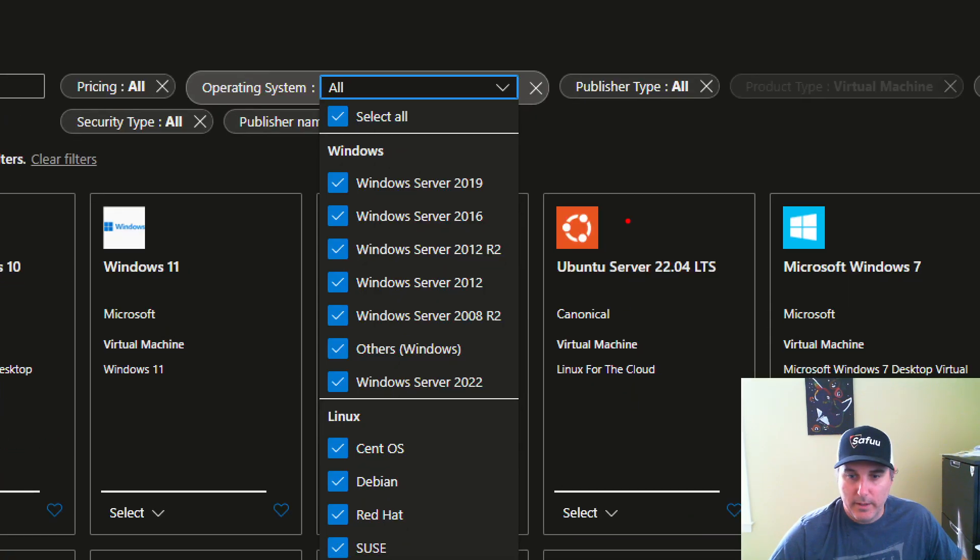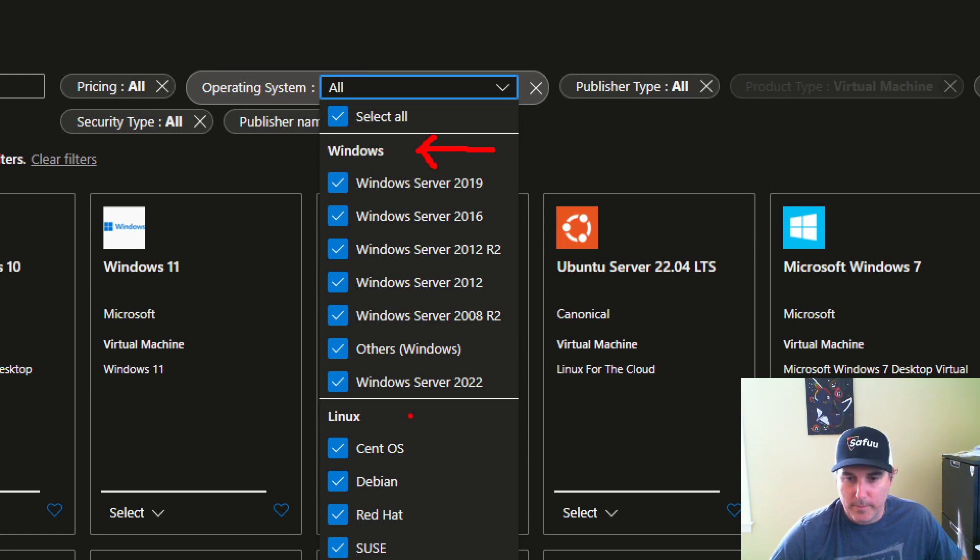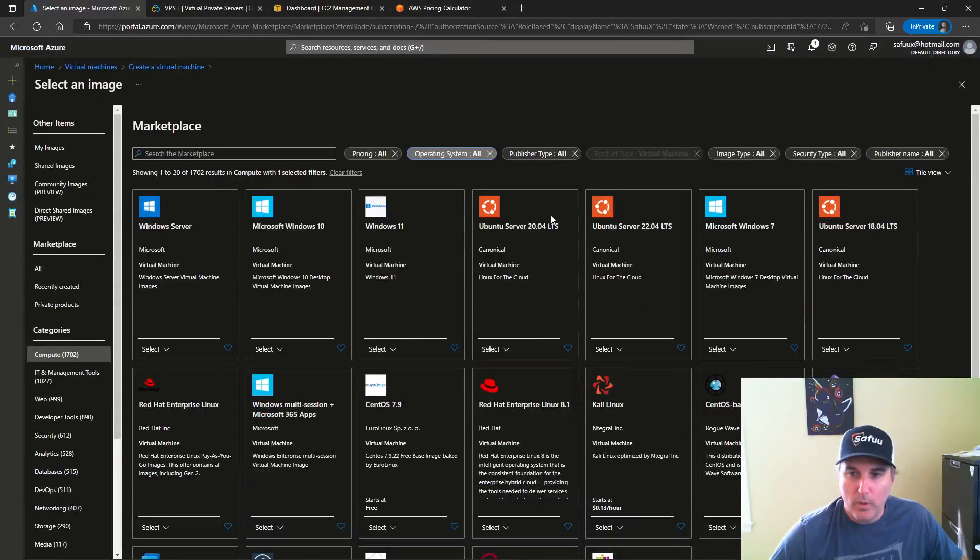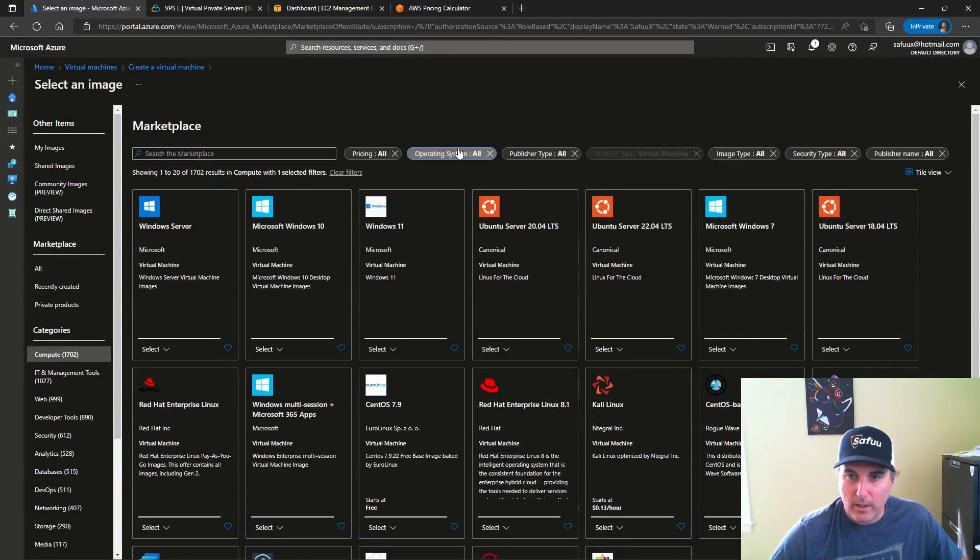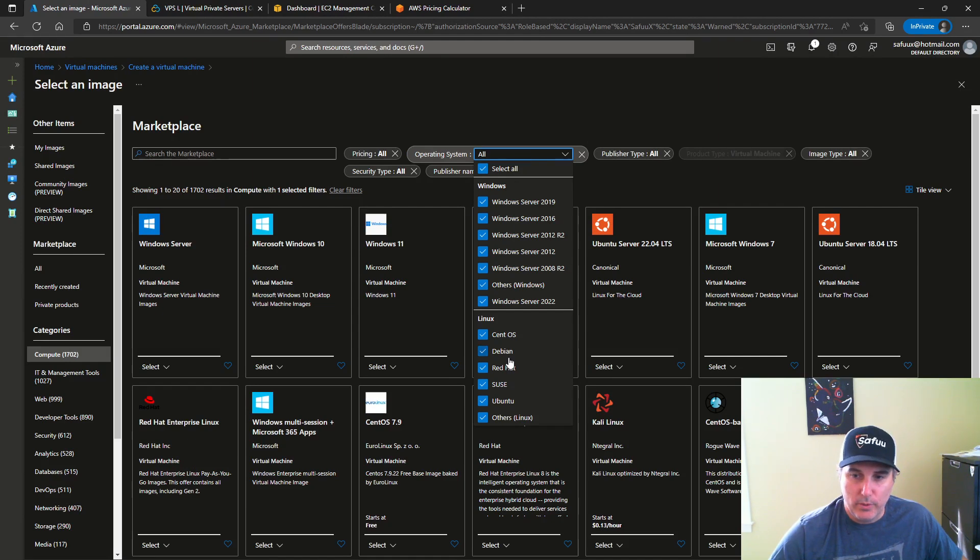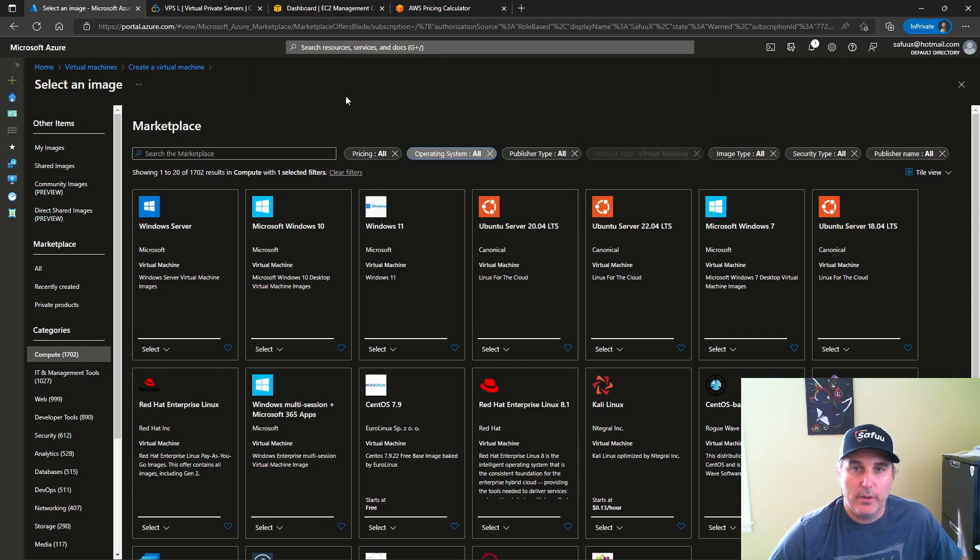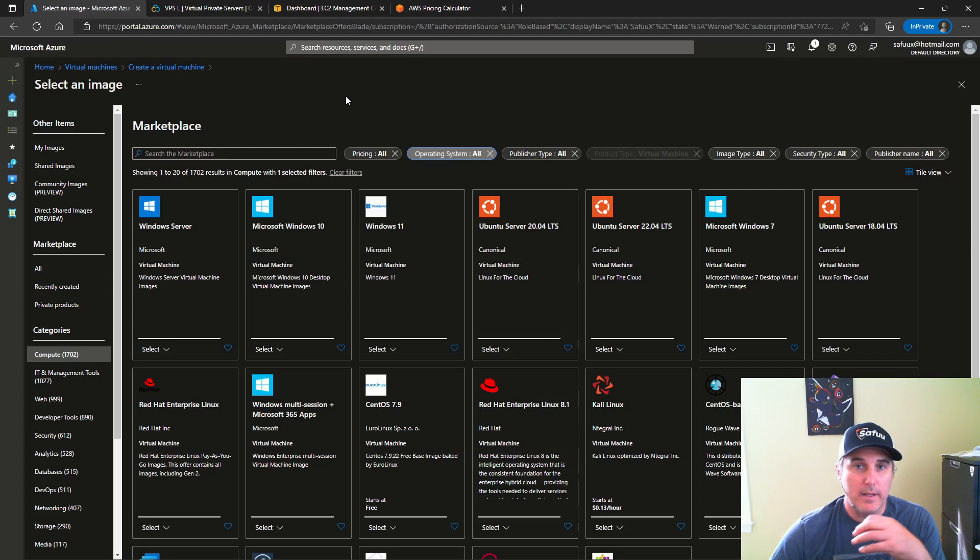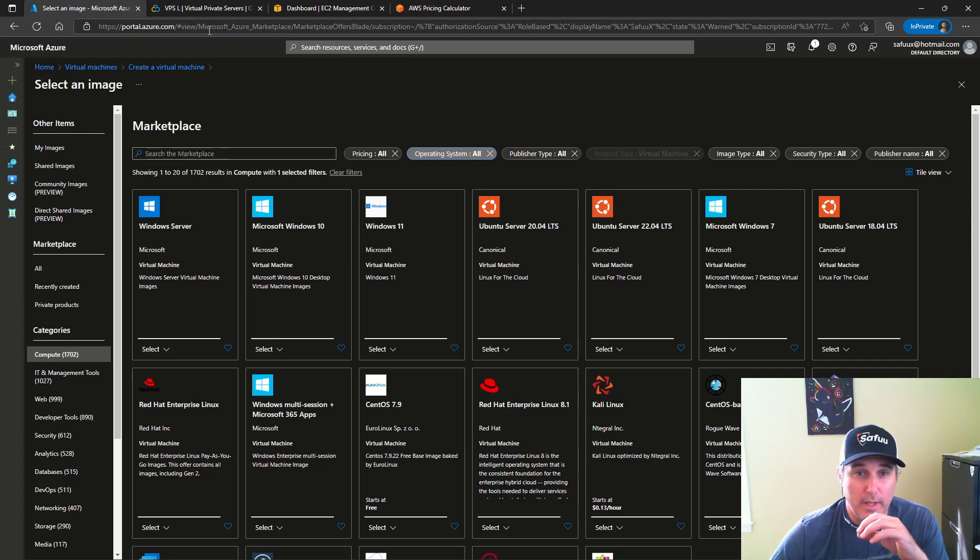And all I see is really two high-level operating systems: Windows, of course, because it's Microsoft, and then Linux. There is no Mac option within Azure to deploy. Azure doesn't have a Mac option to deploy within their cloud.